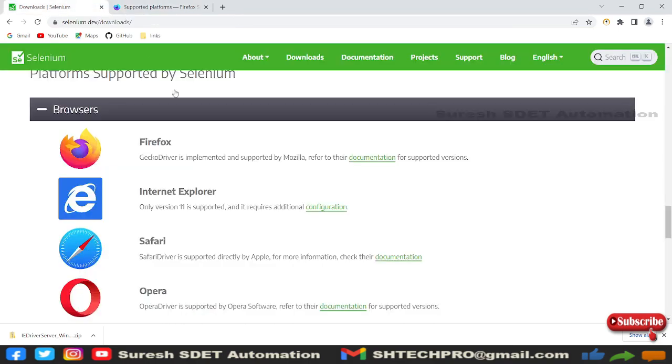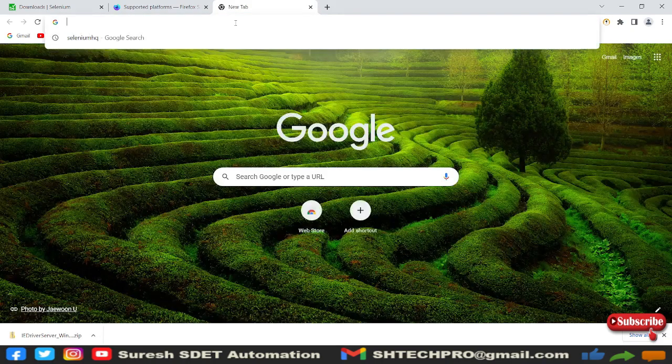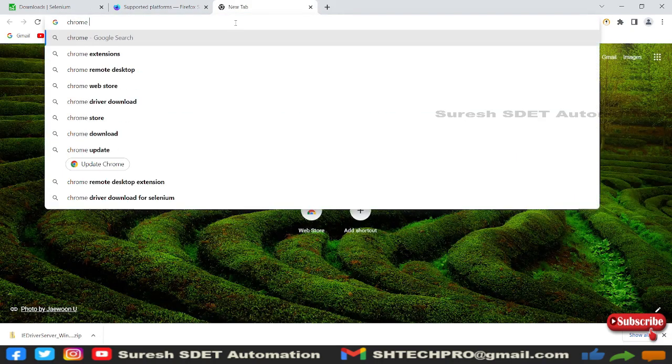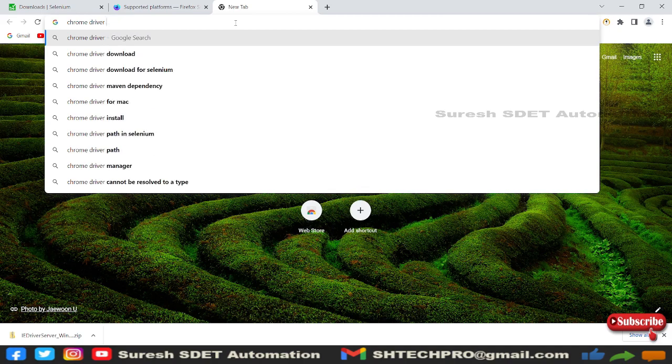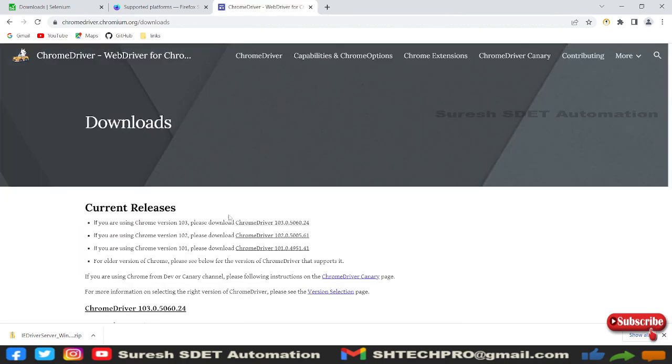Okay, what I will do is simply go to a new tab and search for Chrome driver download. You can simply type this and you can see web driver for Chrome. You can go to this website.